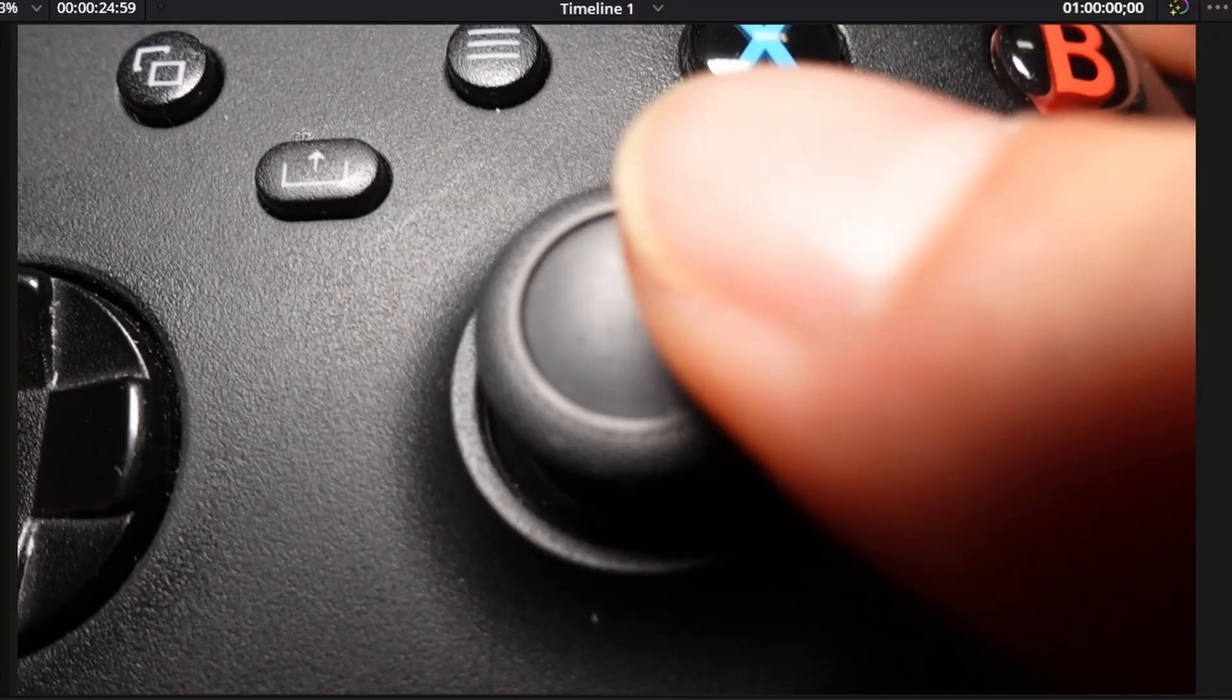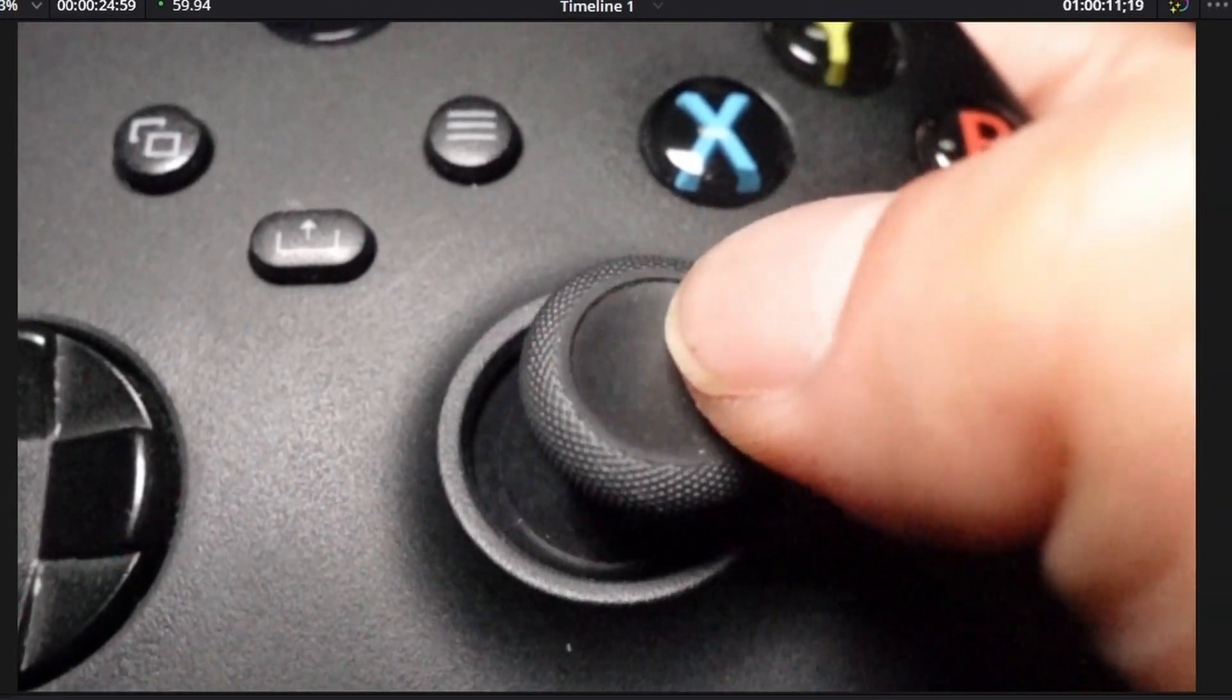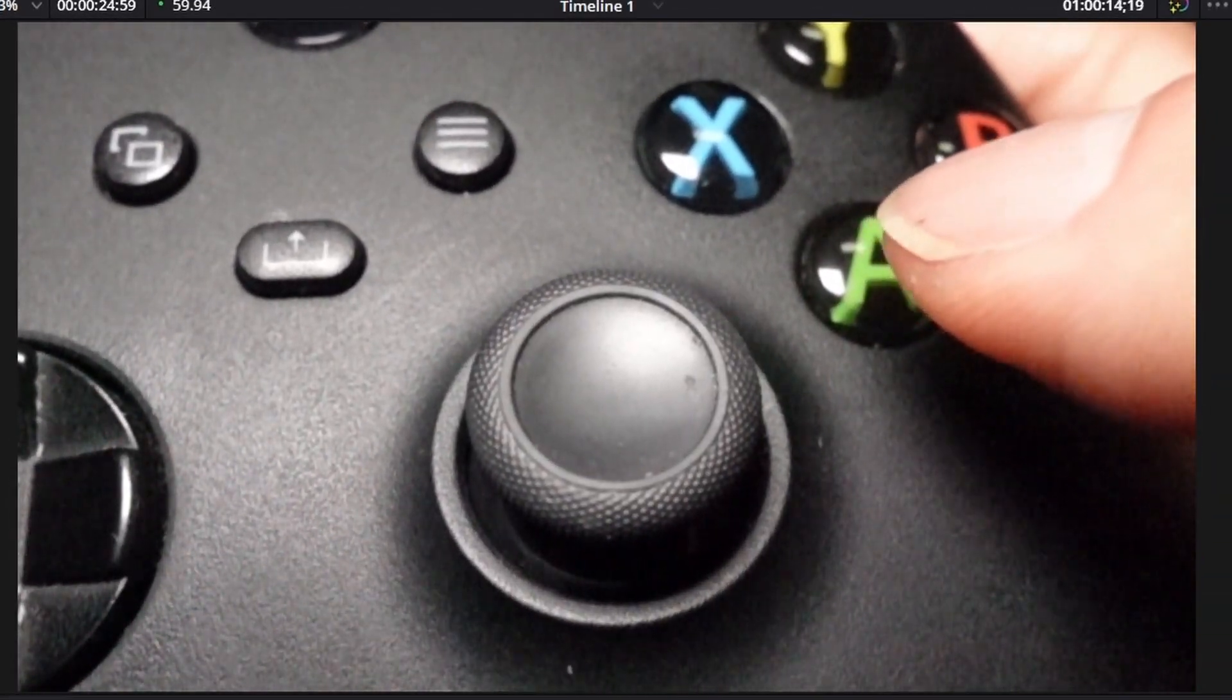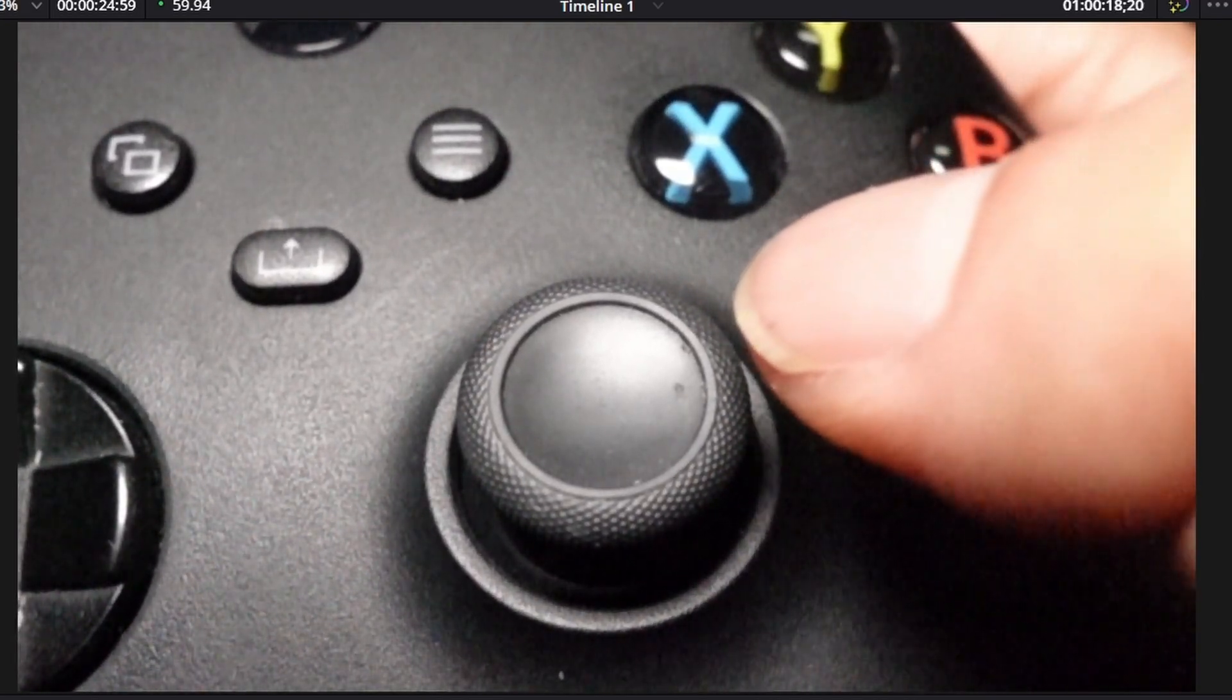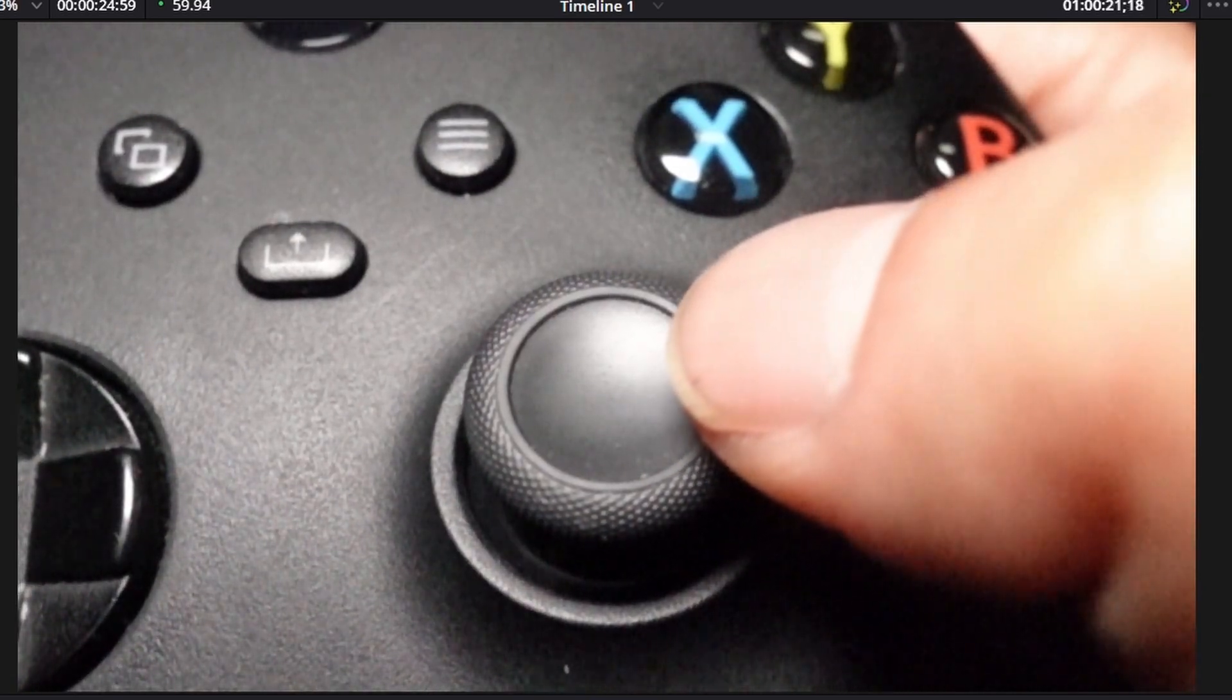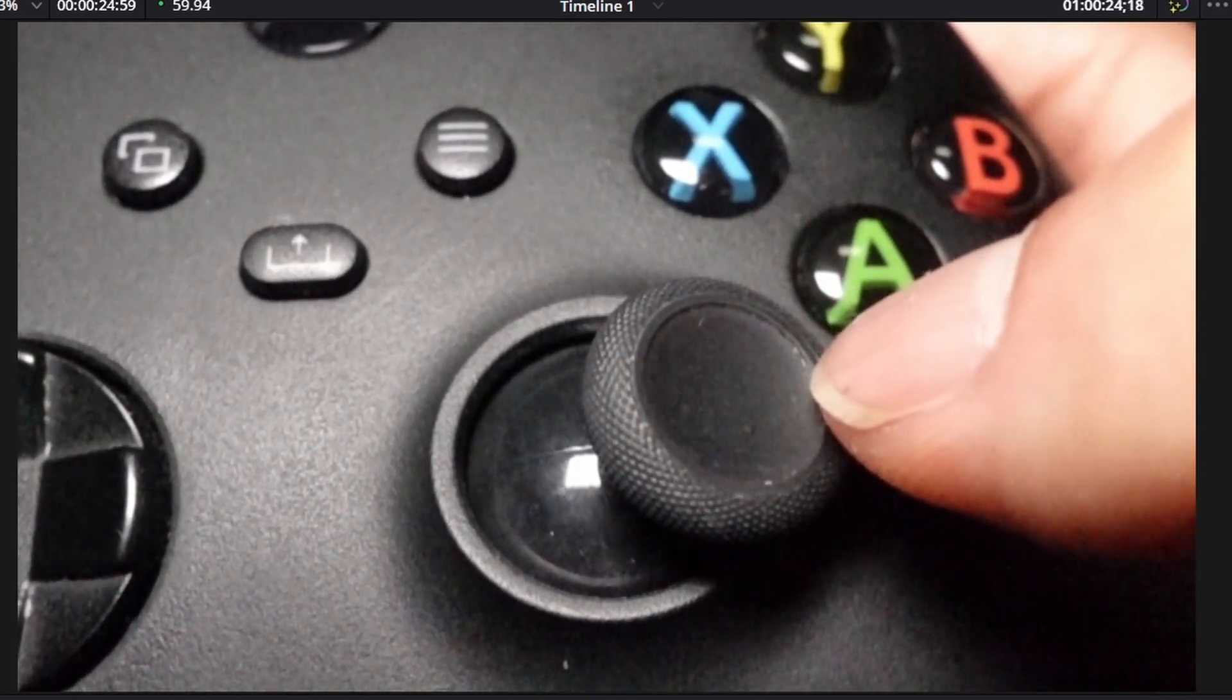This is one second in real time again. And this is a clip of one second slowed down 16 times. Incredible, isn't it?